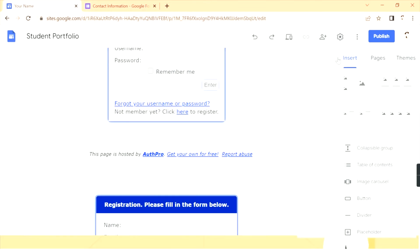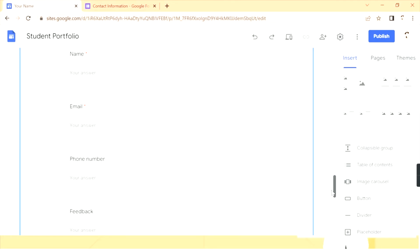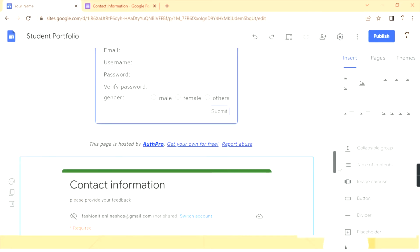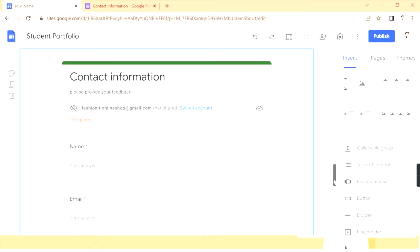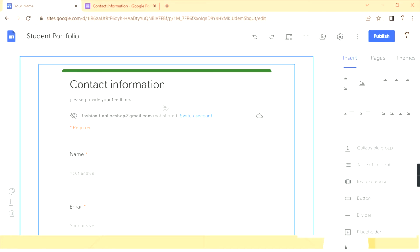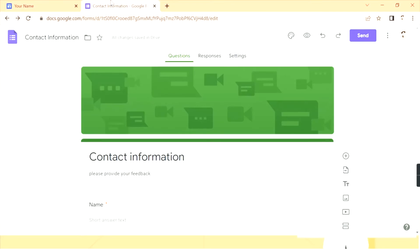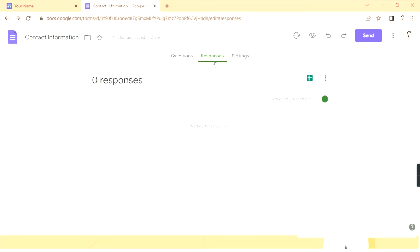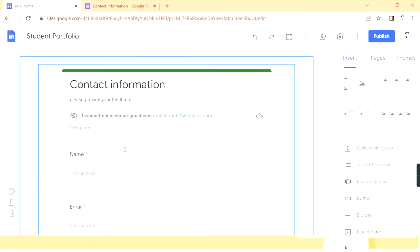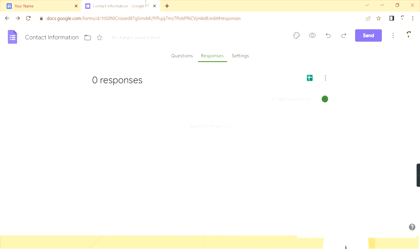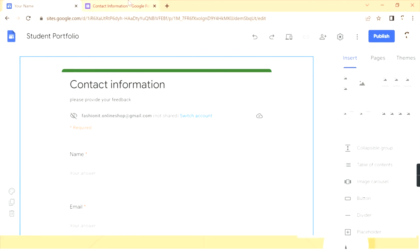Once you've added the contact form, click Publish to save the changes. After saving, when a person fills this form, where do you see the responses? Go back to Google Forms and in the Responses section you can see all the answers that people have given to the fields. As of now there are no responses — zero responses shown.